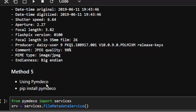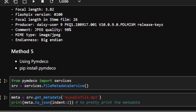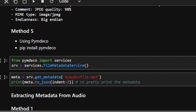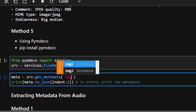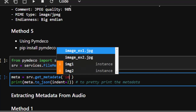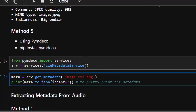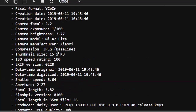The next method is to use pymdeco. From pymdeco import services, then create a FileMetadataService. You load your particular image — whether it's an MP3, image, or another format — and work with it. Let's move on to the next method since we've covered quite a lot already.